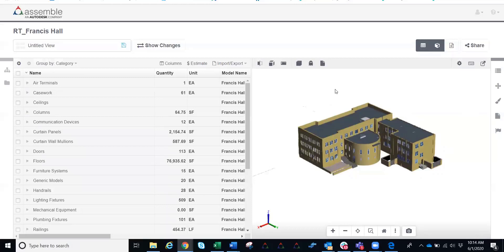Within Assemble, one of Assemble's greatest strengths is really around quantification of the model. Assemble was actually initially born and adopted for the quantification process. You can bring in any 3D model into Assemble and extract out any quantity information that you need for any different type of takeoff.